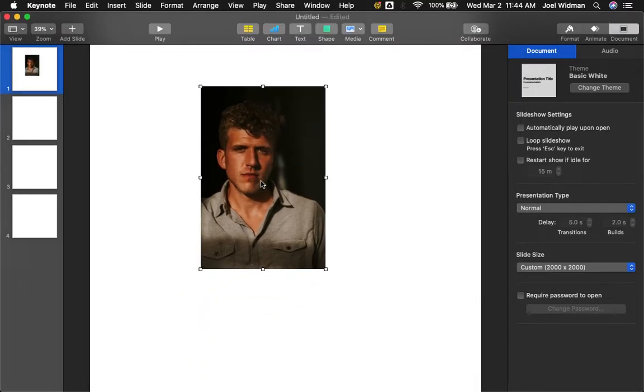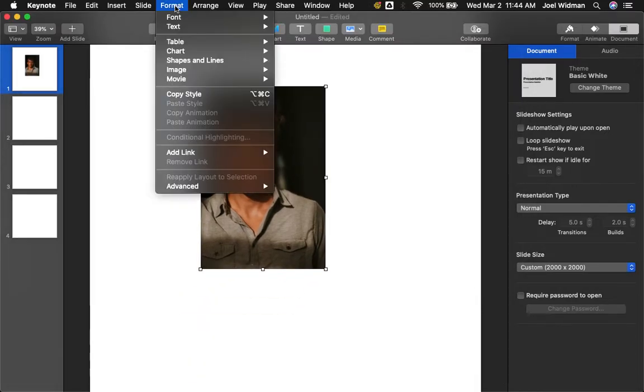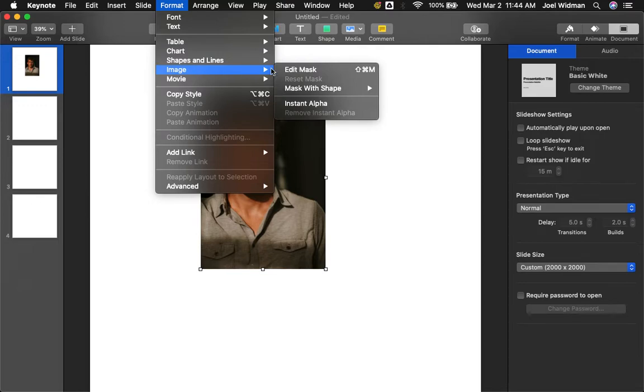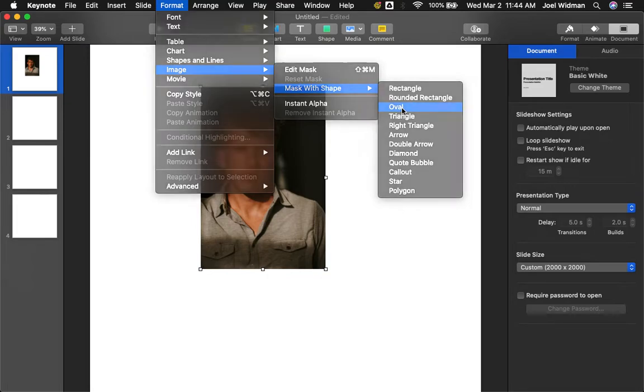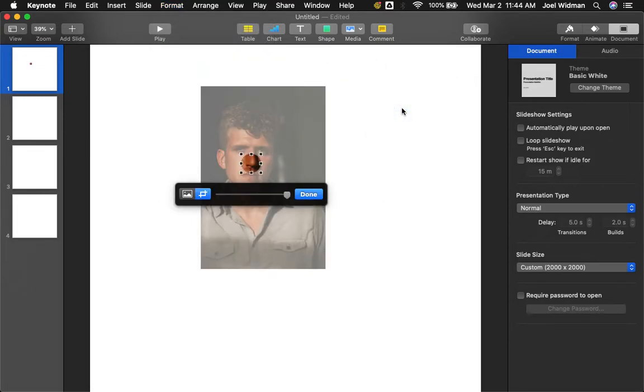Okay, I'm going to make this circular. How do I do that? I'm going to go to Format, Image, Mask with Shape. Now I'm going to choose Oval. Okay, as you can see it made an oval.